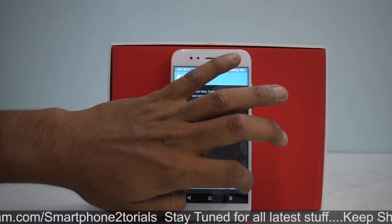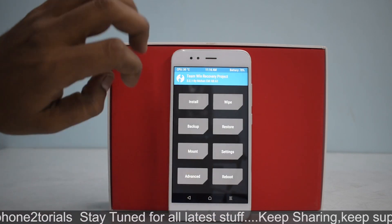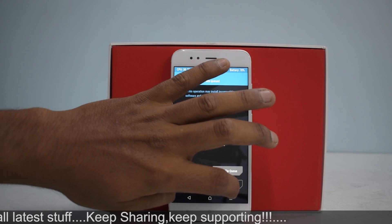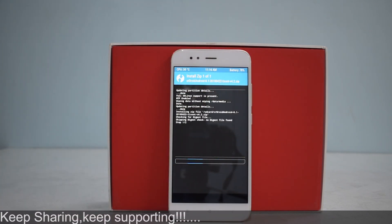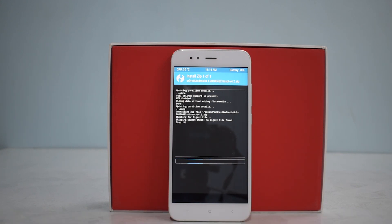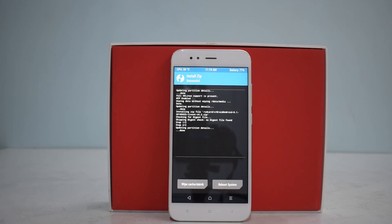First, go to Wipe and swipe to factory reset. After that, go to Install, select the CR Droid file, and swipe to install. This will take between two to five minutes, so please be patient. After this, if you want, you can choose to flash Open GApps, then reboot the phone and you should be good to go.